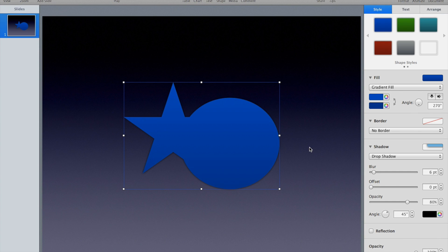What that does is it actually takes these two distinct shapes and makes them into one, filling them with the same characteristics. It creates some funky, totally new shape that you can then play with. It's a nice little feature.